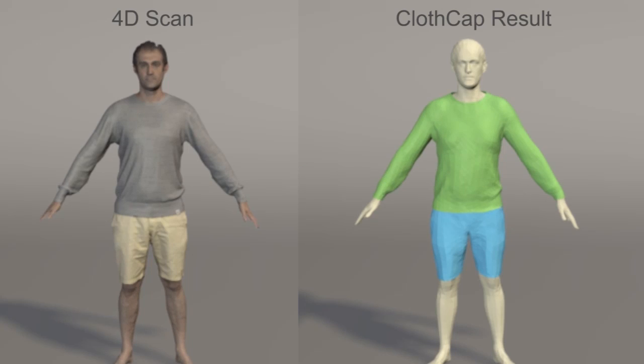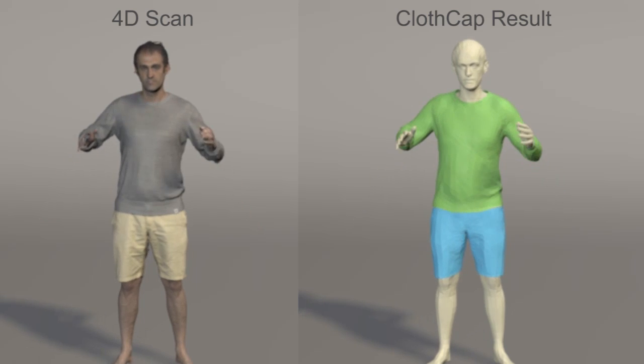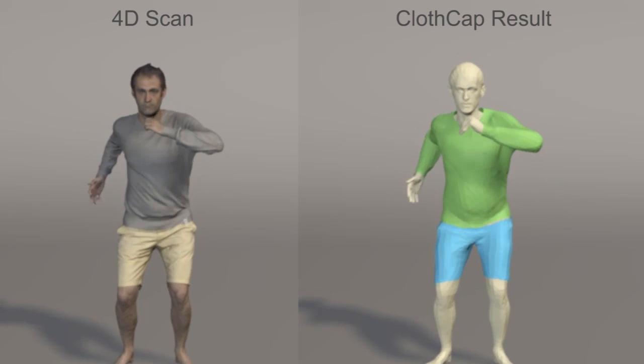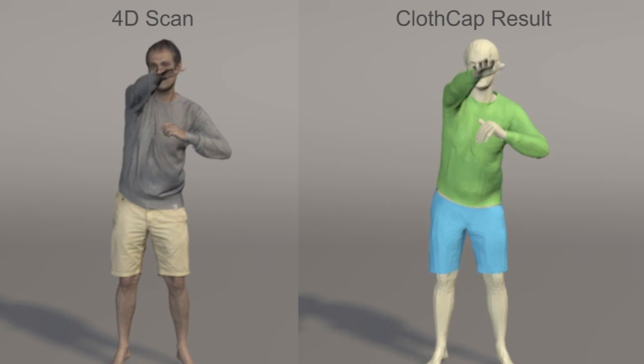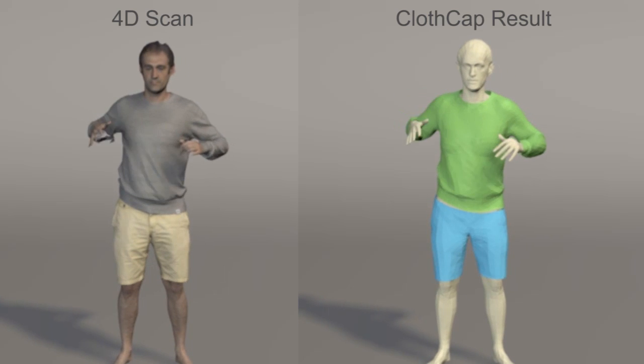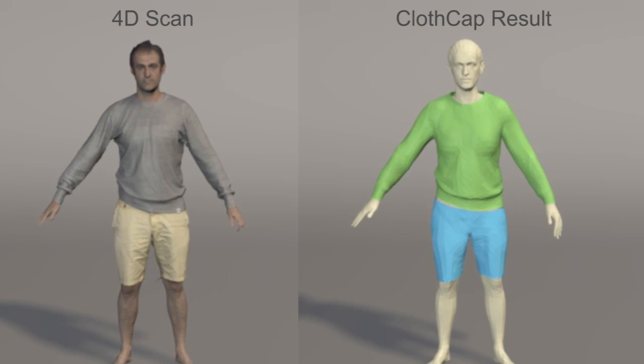We have applied ClothCap to sequences of several people in a variety of clothing types, performing a variety of motions. We test a wide range of motions that produce interesting cloth deformations.